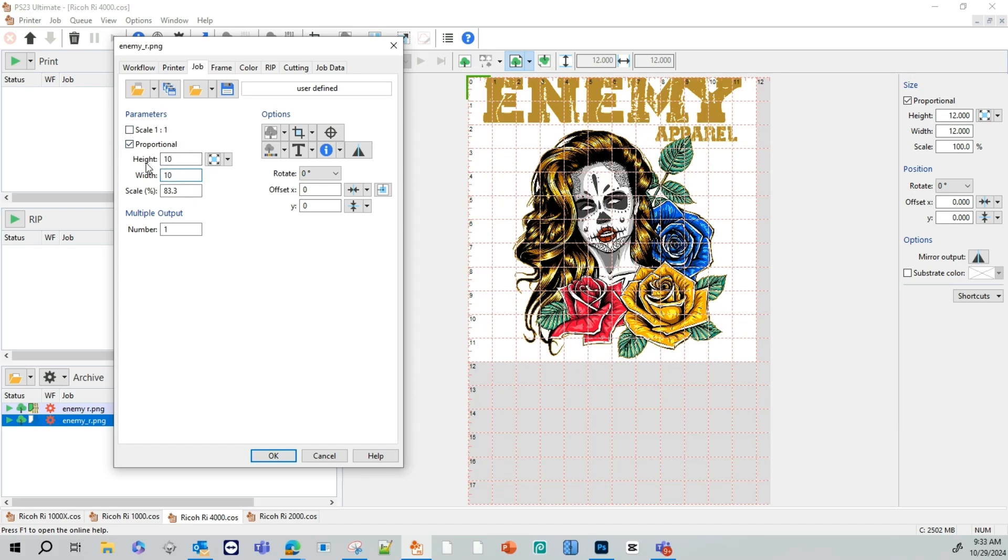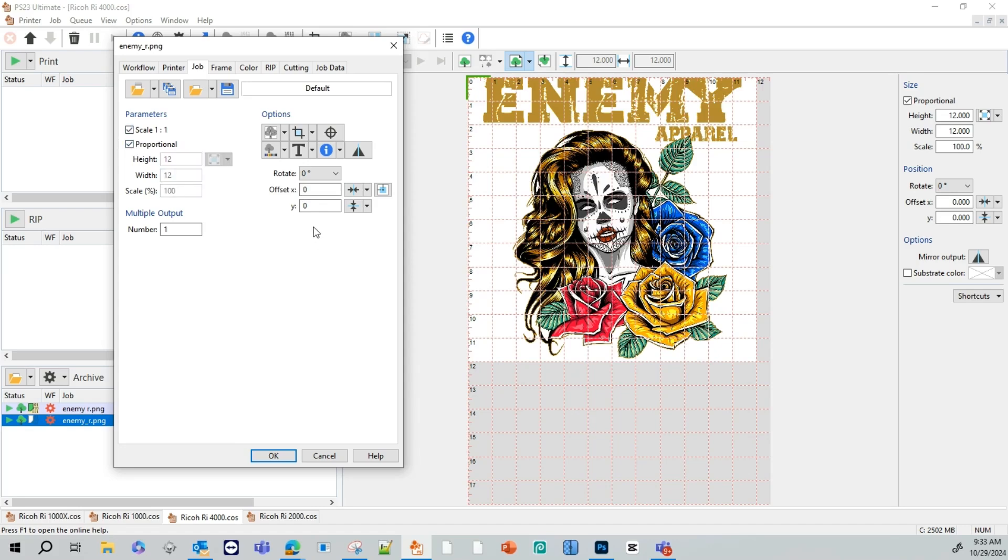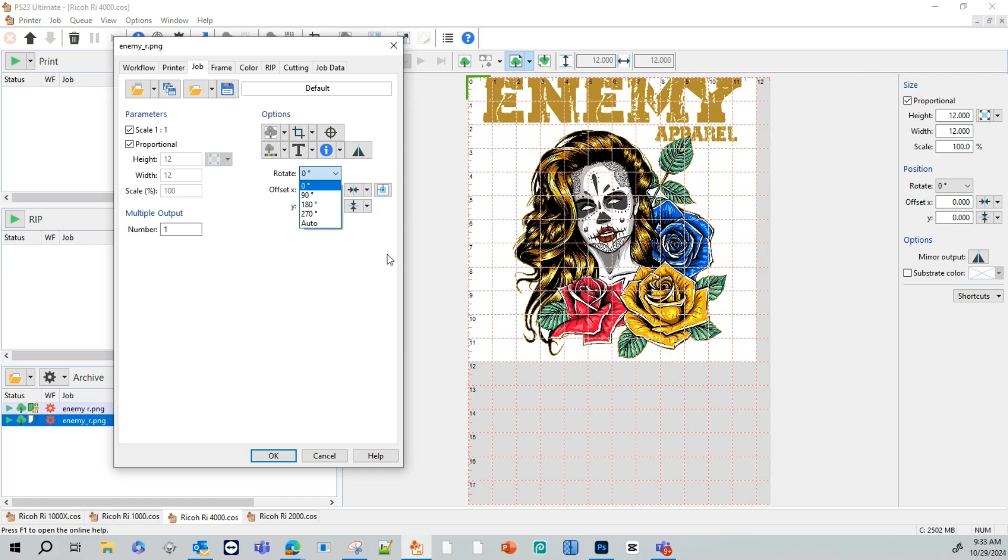Now, if you want to go ahead and change the settings individually, you will deselect proportional here. And you can go ahead and you can change the height and see how the width didn't change. So you can change those individually. We're going to go ahead and reselect these. Over here toward the right, this is where we have your rotation. So you can rotate your image when you bring it in or you can leave the rotation, and it's going to come in just as you see on my screen.